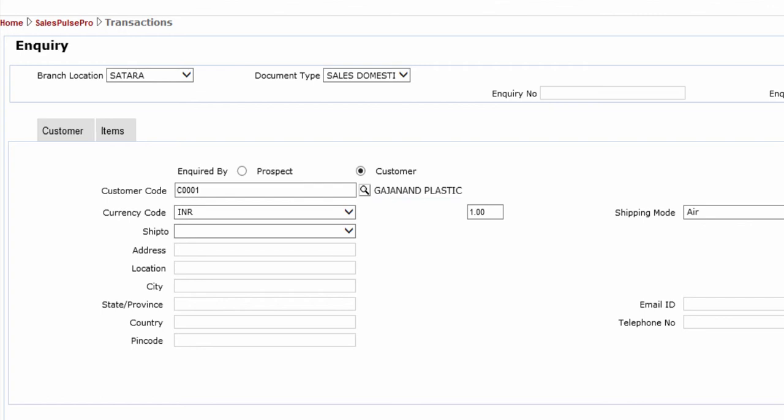Alternatively, if you know the customer code, you can enter the code. Note that this customer must be present in the master.